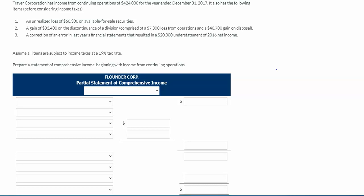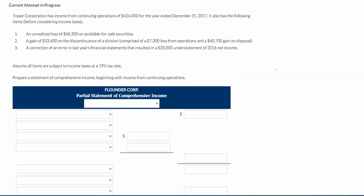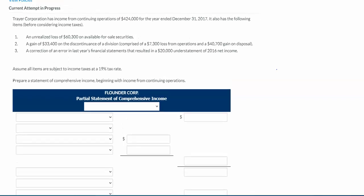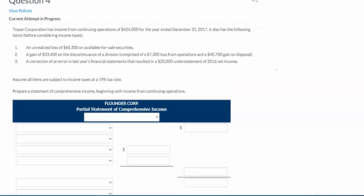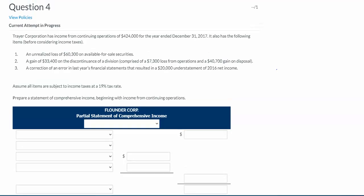Hello Accounting 101 students. In this video we're going to go over how to prepare the statement of comprehensive income using question 4 in our chapter 13 end of chapter practice questions.